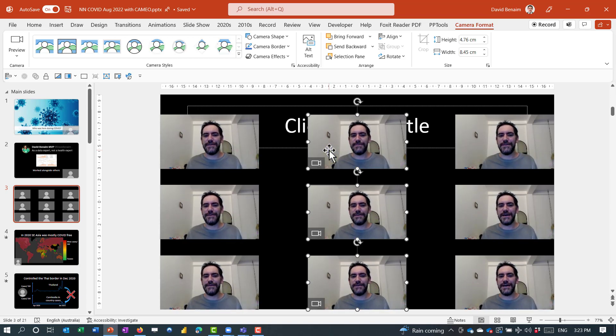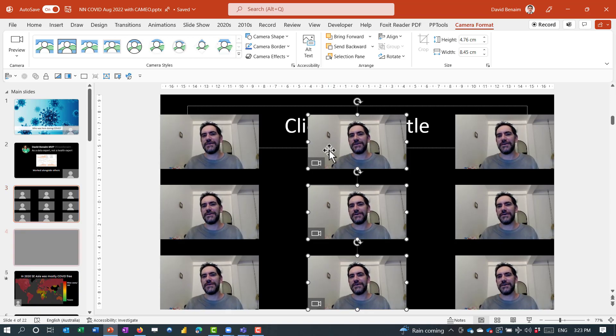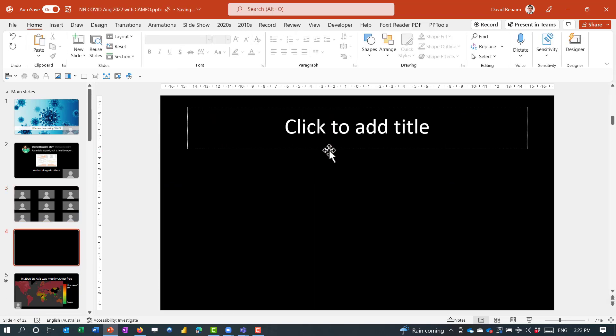My name is David Benayem, and I hope you like this video. I make weekly content on PowerPoint, Zoom, Teams, and workplace tech that I'm covering on my channel. Subscribe if you want more content on this kind of stuff.